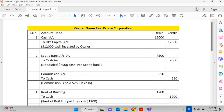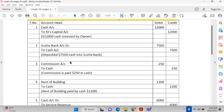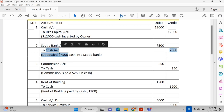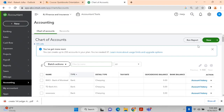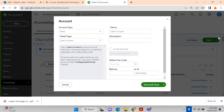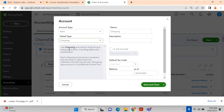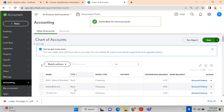The second transaction is depositing $7,500 cash into bank. Cash is already created, so we just need to create the Scotiabank account. Click New, select Bank as the account type, then Checking as the detail type, and write 'Scotiabank.' Click Save and Close — the Scotiabank account is now created.